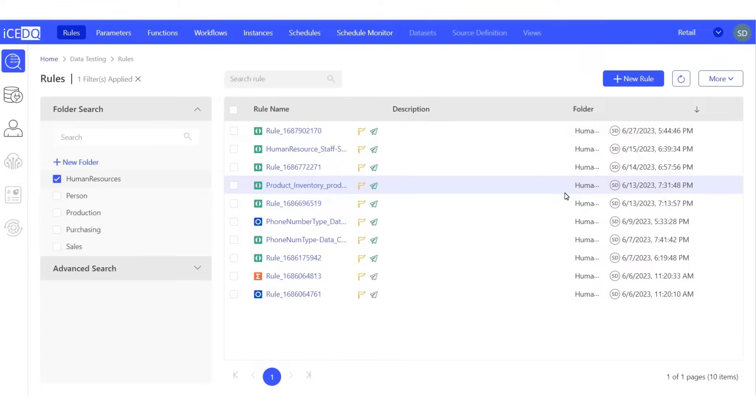In today's video, we will be discussing the validation process for ensuring that the source and target tables do not contain any common records.